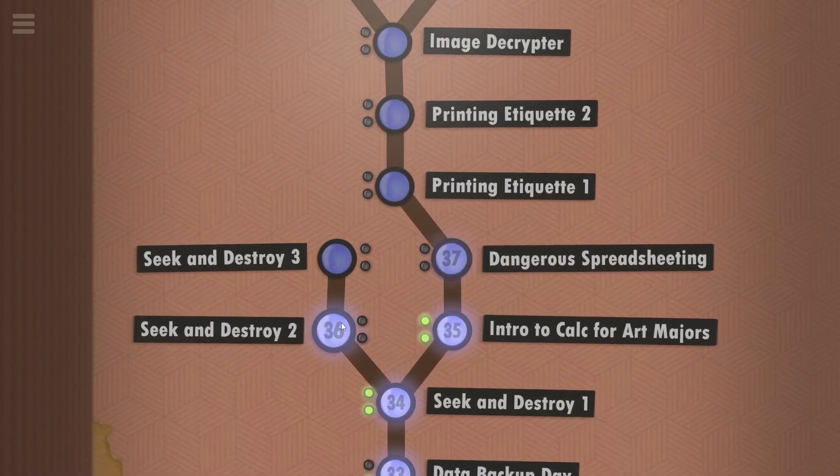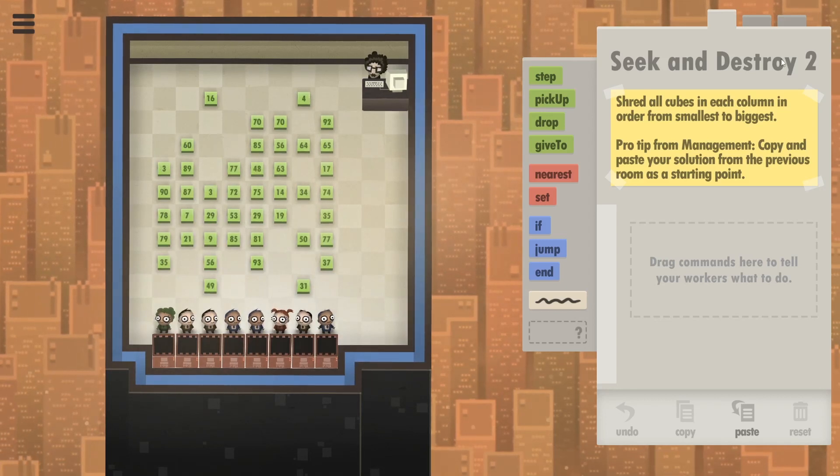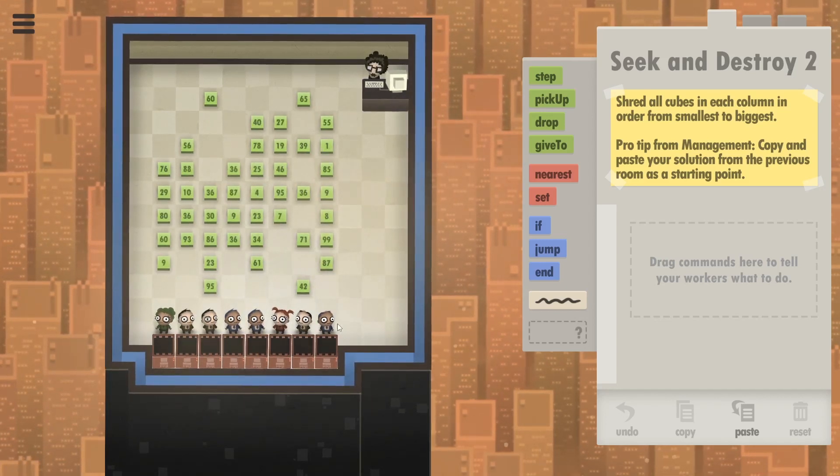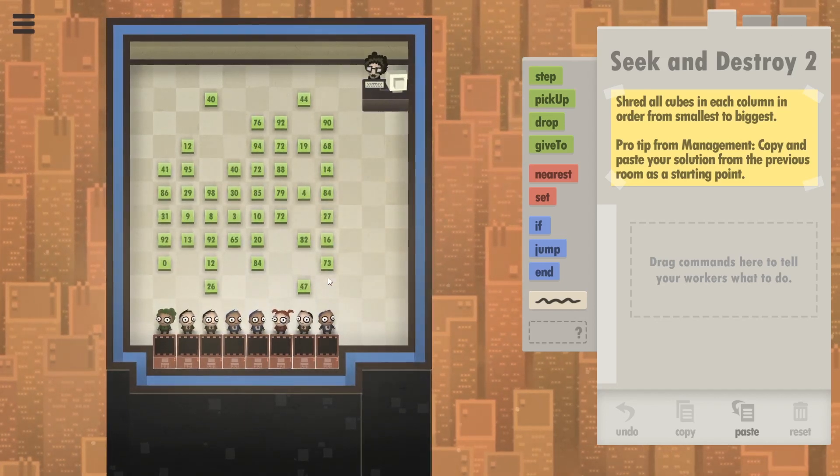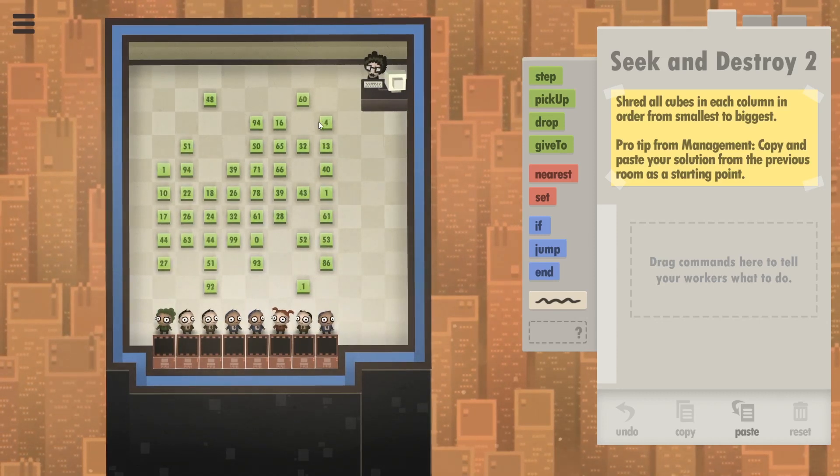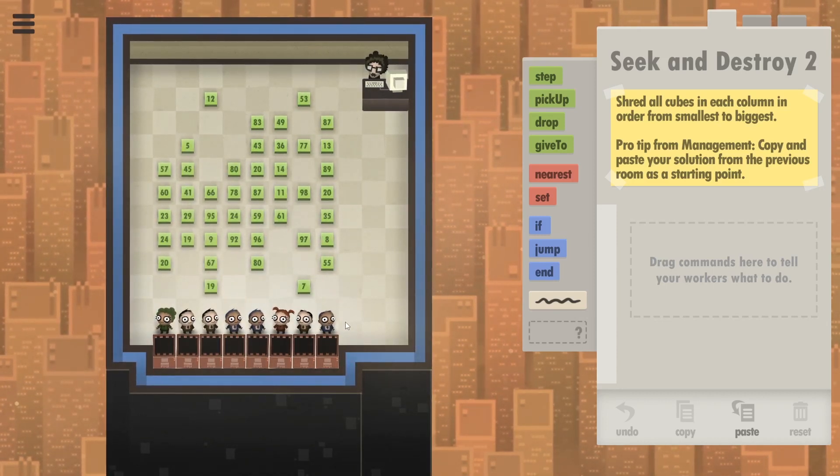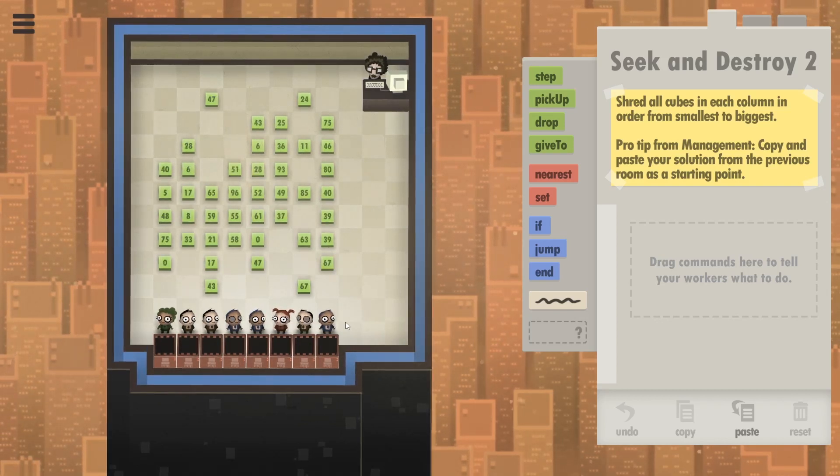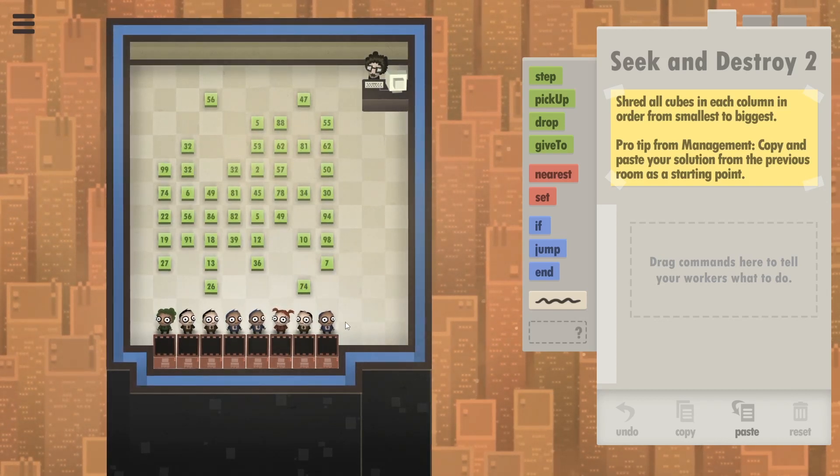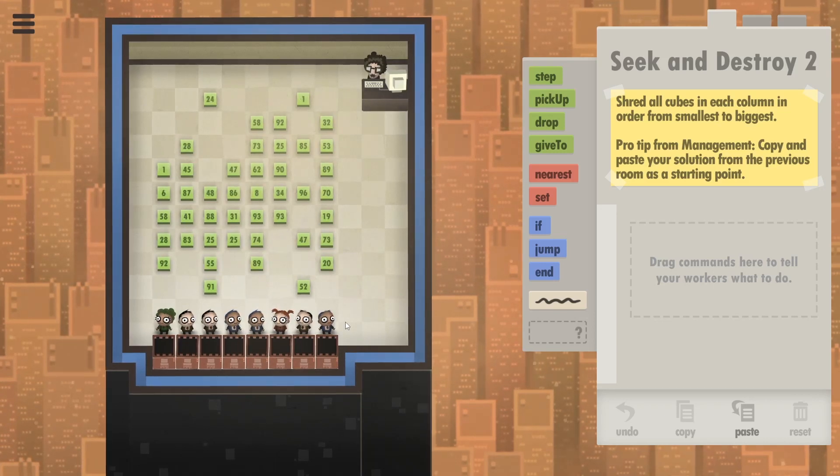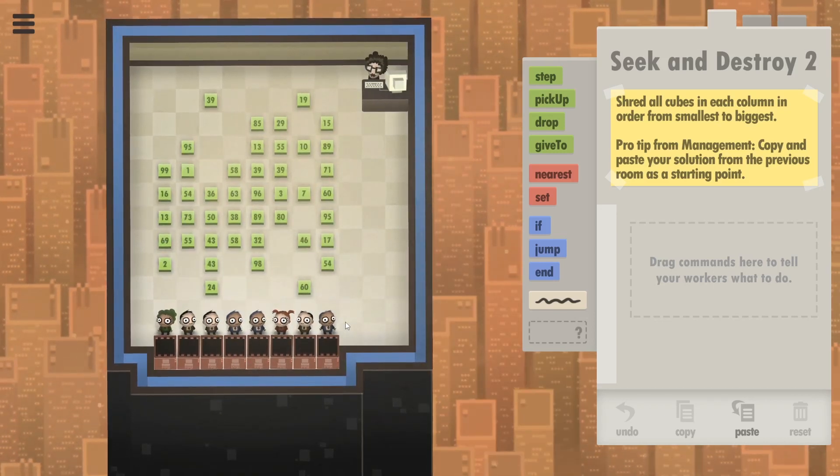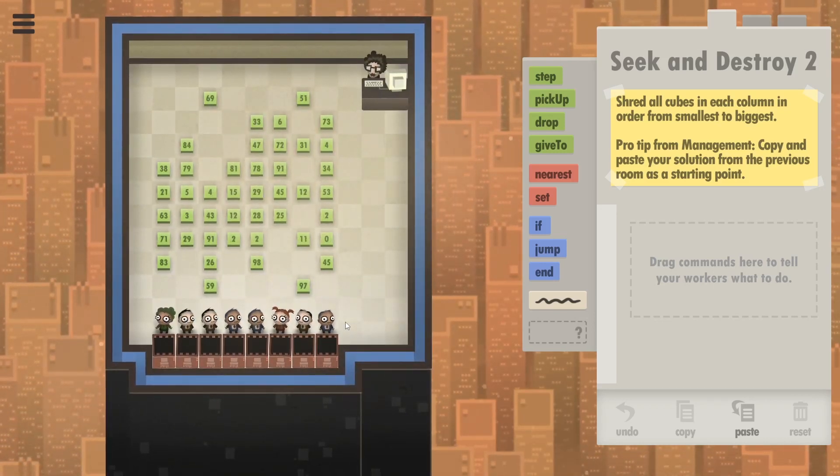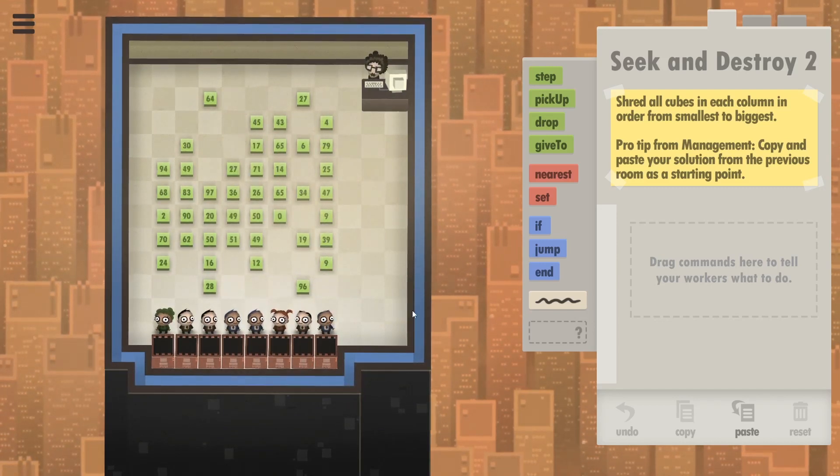Now let's do Seek and Destroy 2. Last time in Seek and Destroy 1, we would tell each worker to find the minimum in their column and shred that number. This time we want to shred all the numbers. However, we need to do it in order from lowest to highest. No idea where to start. So I would say just do what we've done last time.